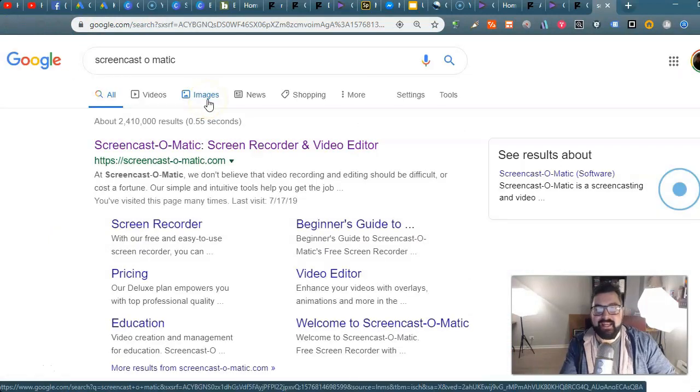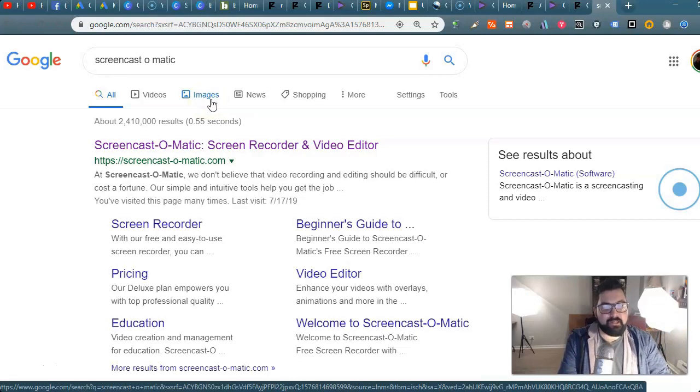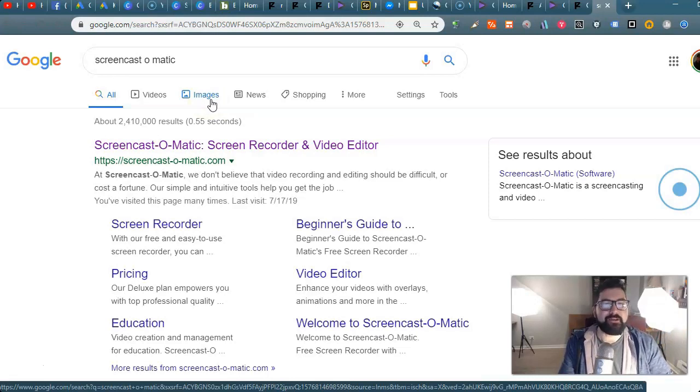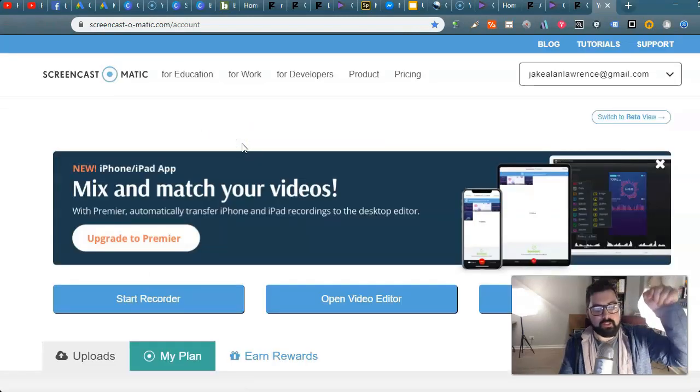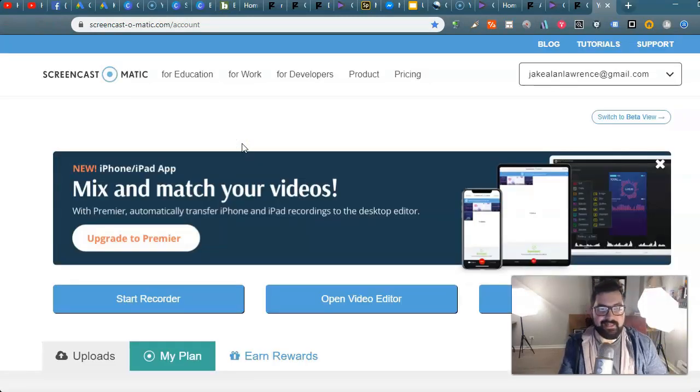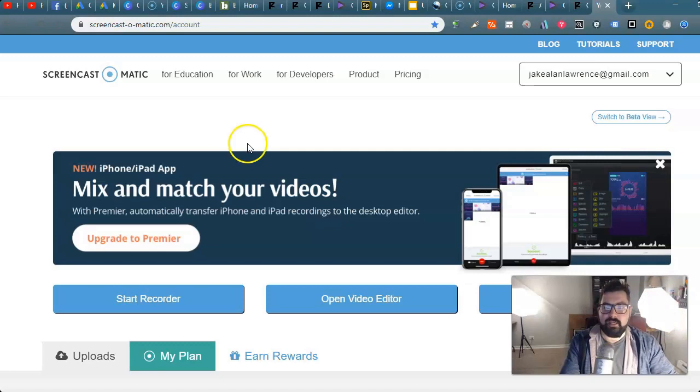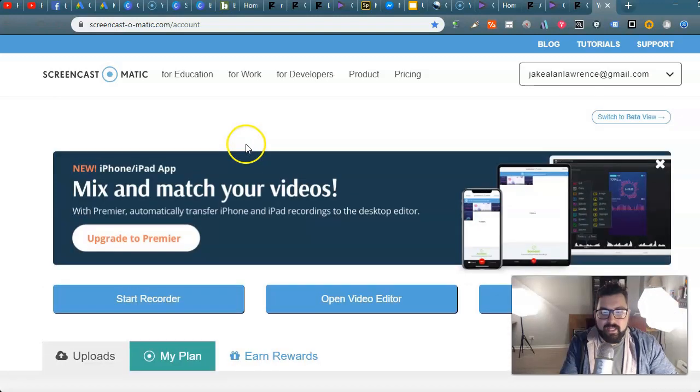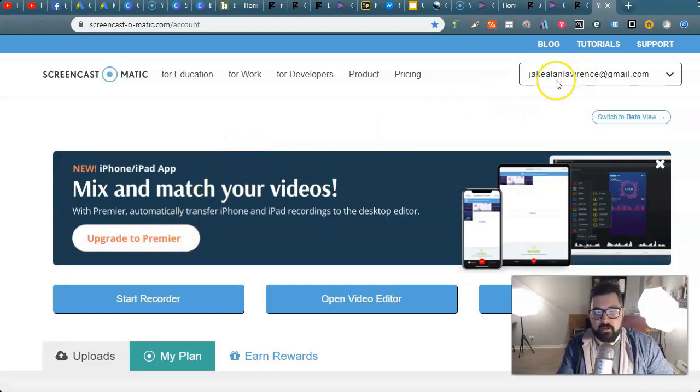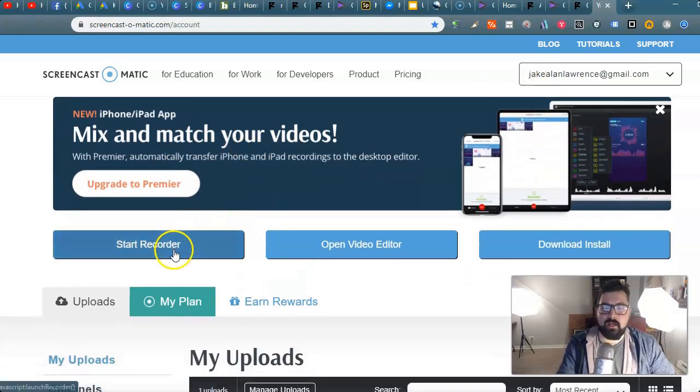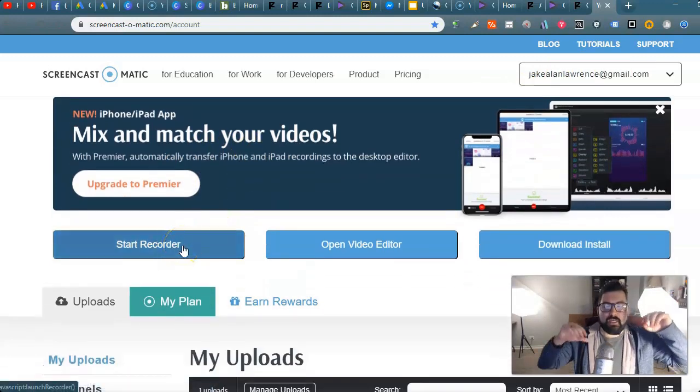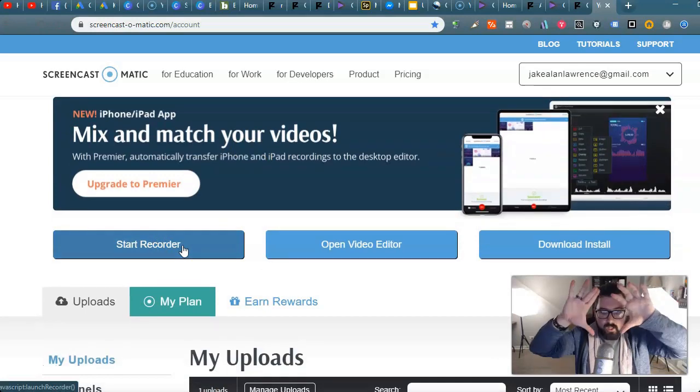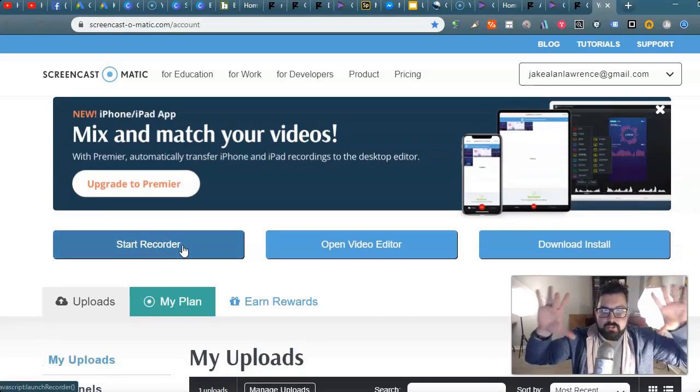Screencast-o-matic is your friend. It's been my friend for a long time. It is a screen recorder and video editor solution. It is how I'm doing it literally right now. It is free, there is a premiere version. You got to sign in though. You can start the recorder and you have three options.